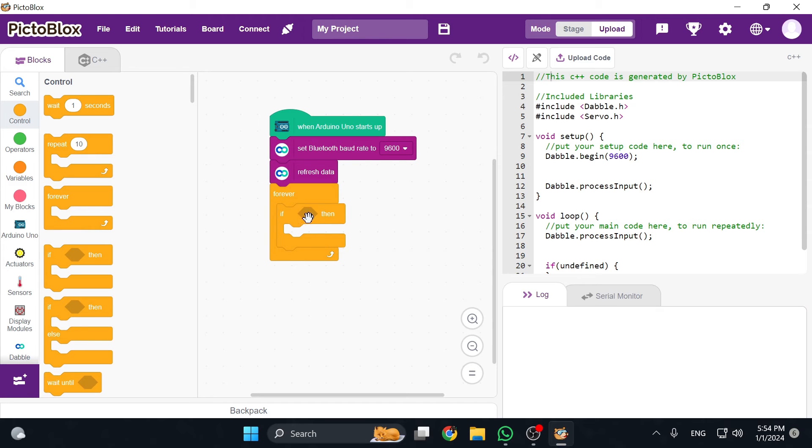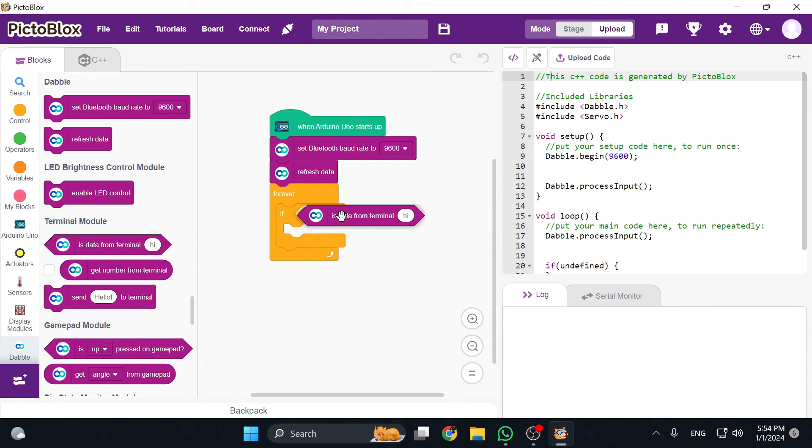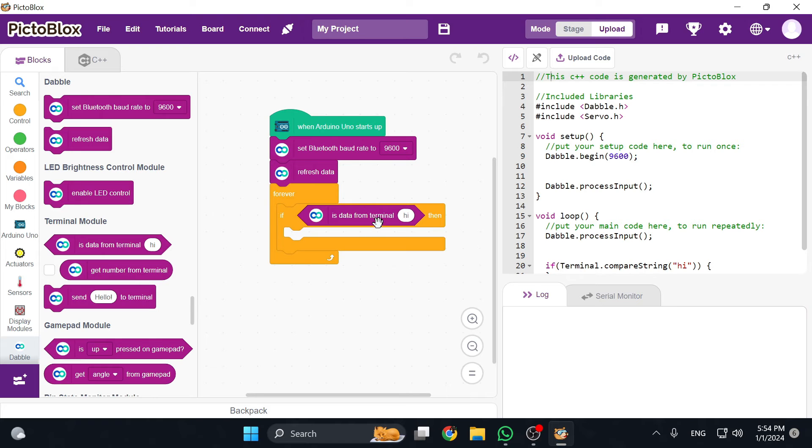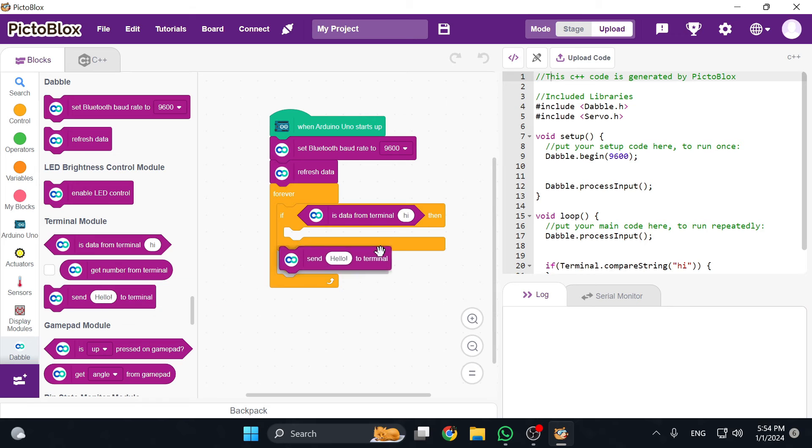I'm going to go in the dabble menu and choose a terminal block. If data from terminal is and then the text. Meaning that once we open the app and send a message to the Arduino, it will check for that. In this case the message is going to be hi. Let's just keep it simple. We're only testing the module in this video.